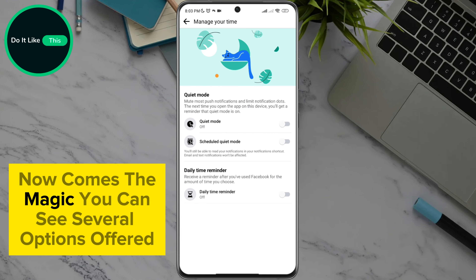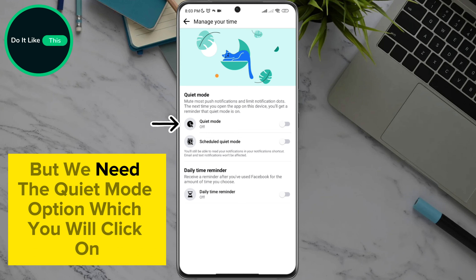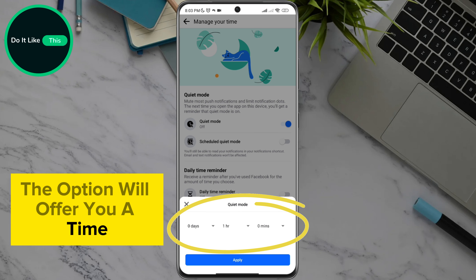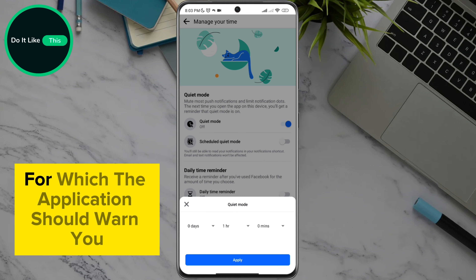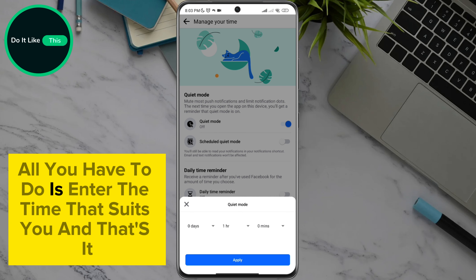Now comes the magic. You can see several options offered, but we need the quiet mode option, which you will click on. The option will offer you a time where you will be able to determine the exact time for which the application should warn you. All you have to do is enter the time that suits you, and that's it.